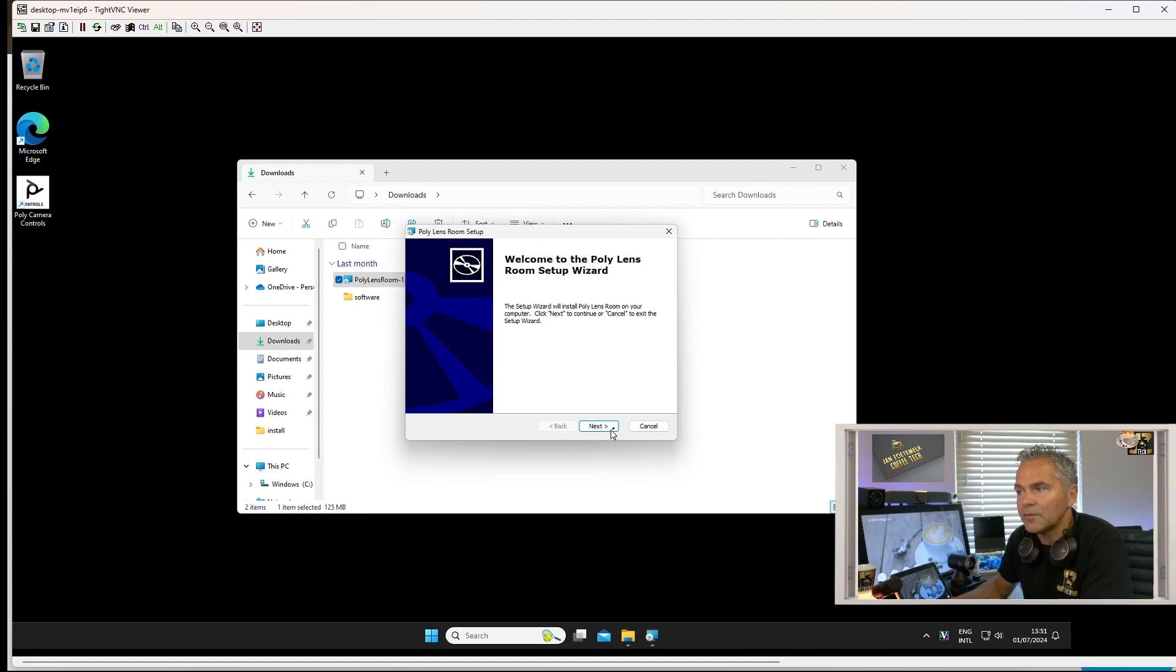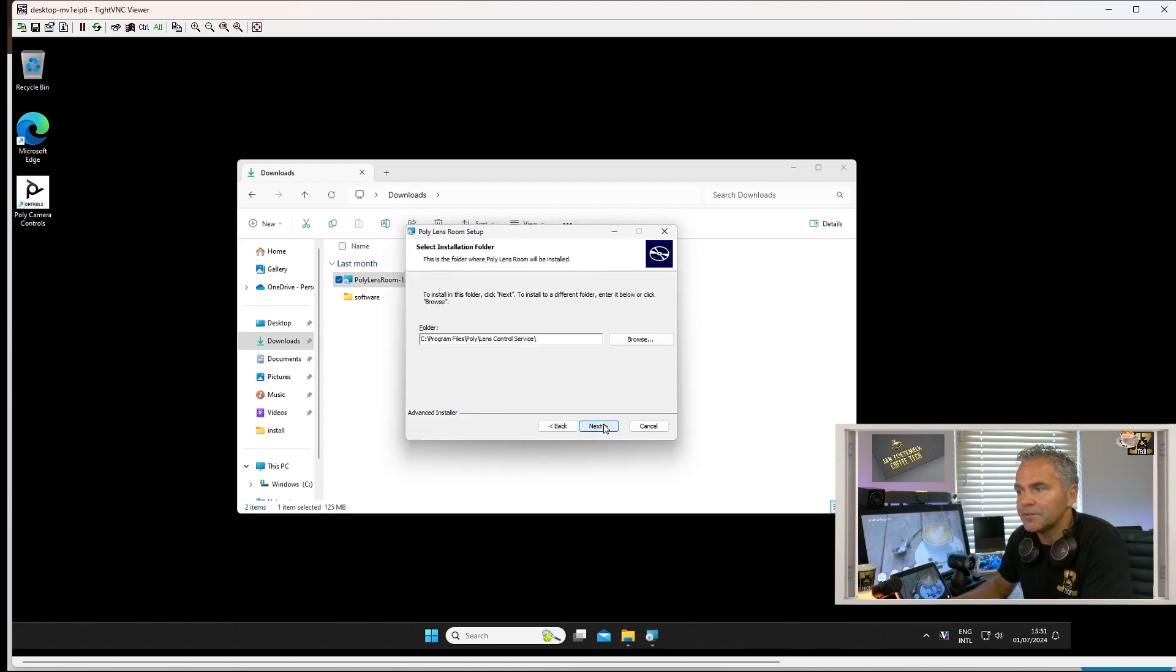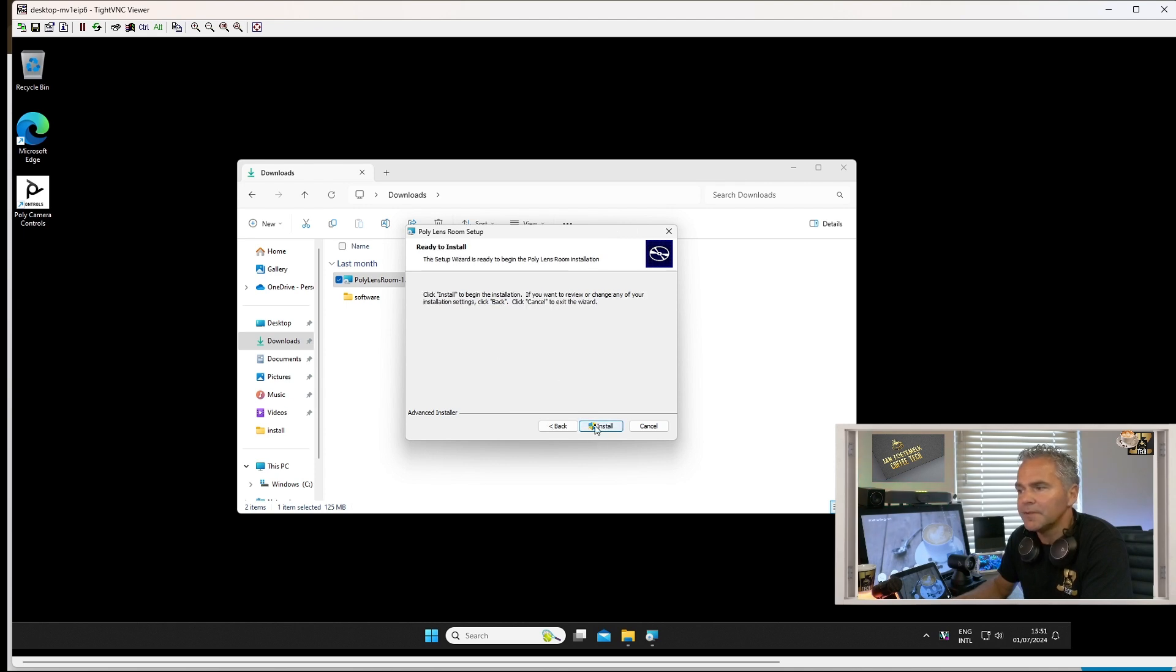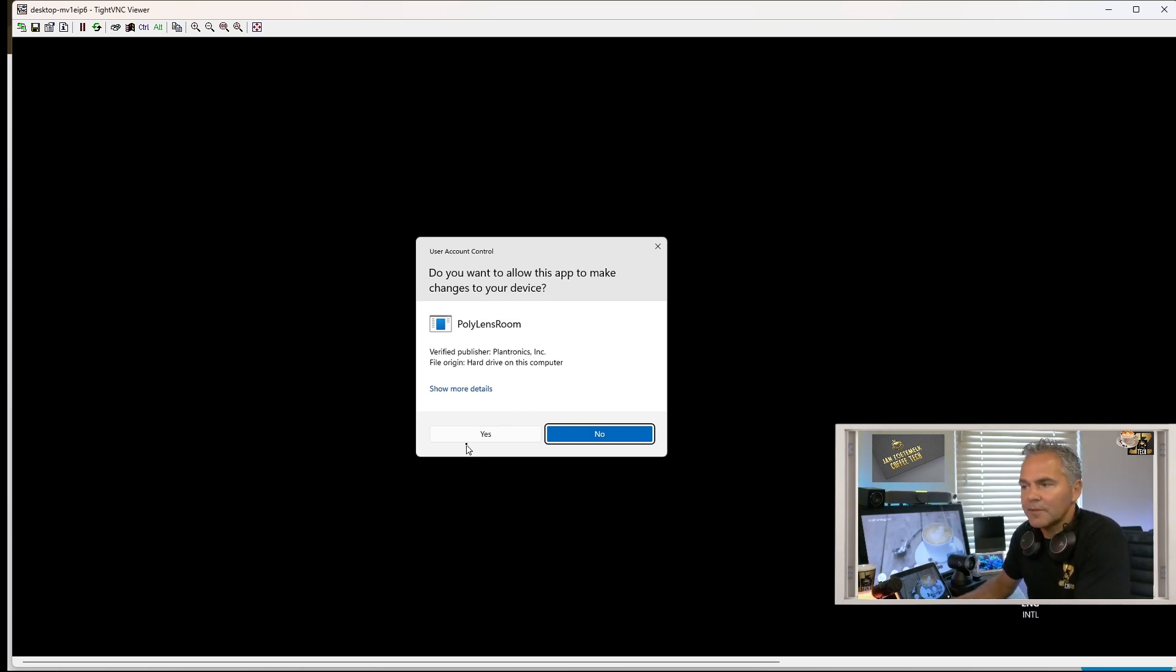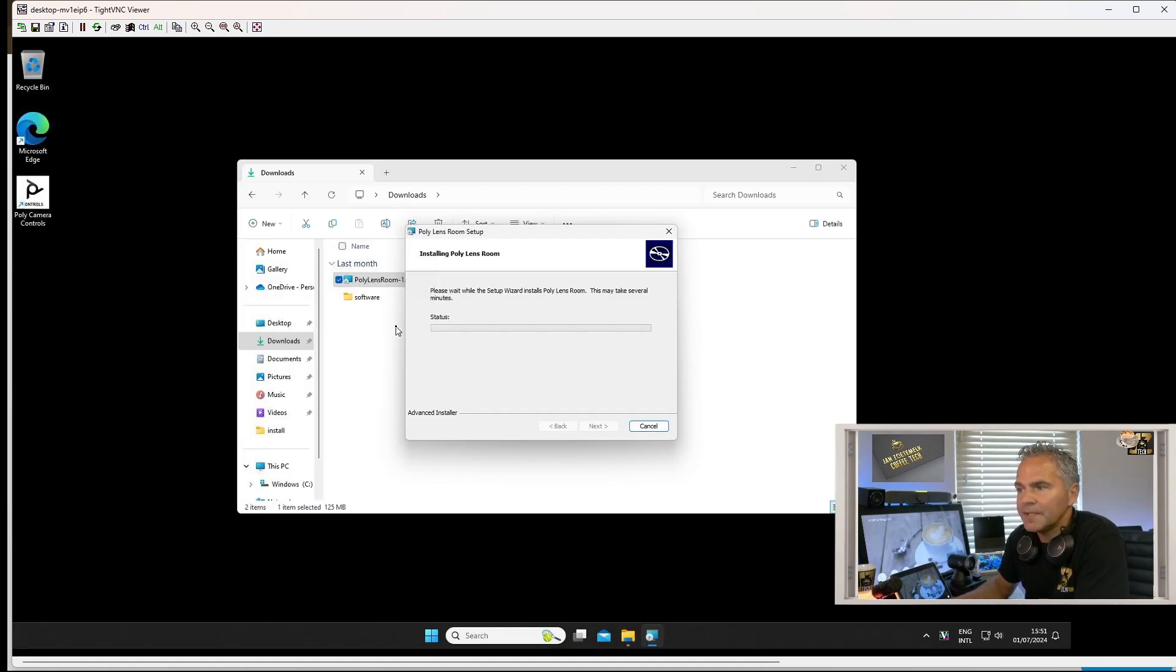Welcome to the Poly Lens Room app. The install location I will leave as default and we're going to install. Here we go. We want to allow it. Yes.